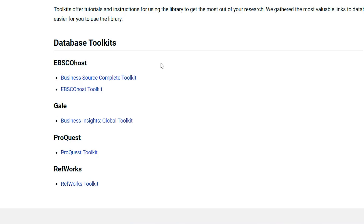Click on any database link that you're interested in learning more about. While all the toolkits are similar in scope, the content on these pages may differ slightly depending on the database platform.